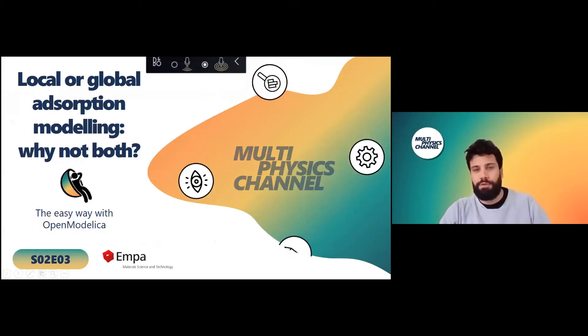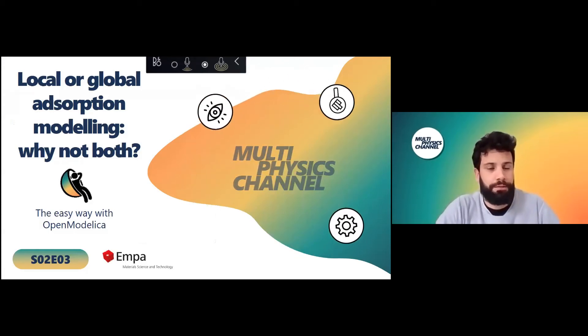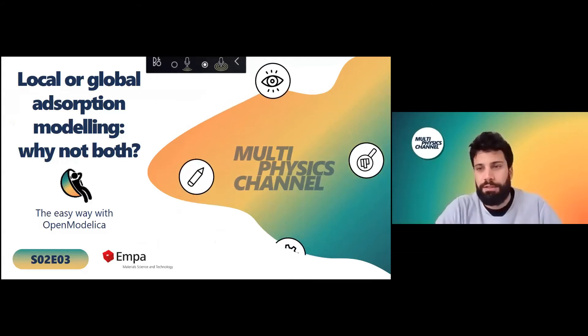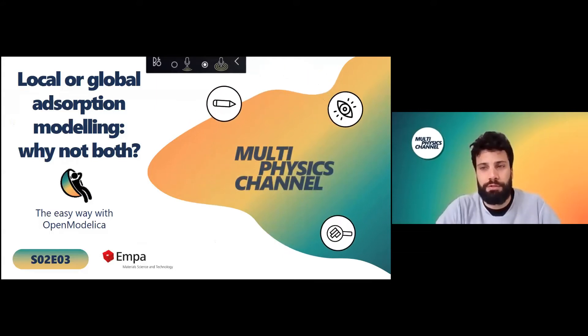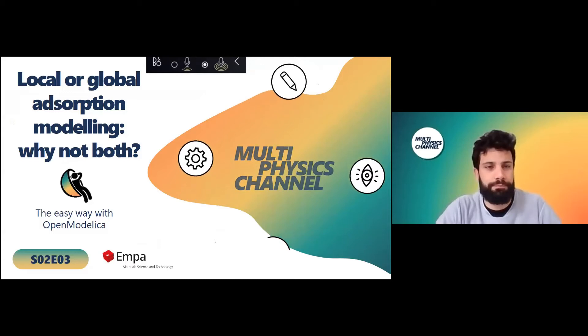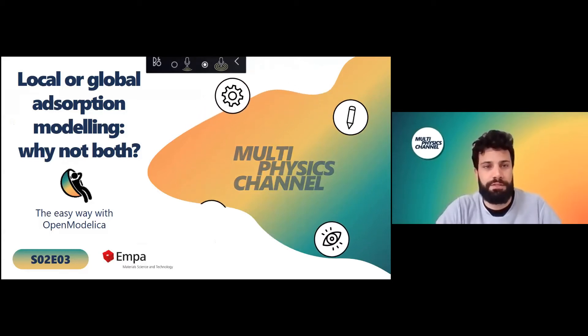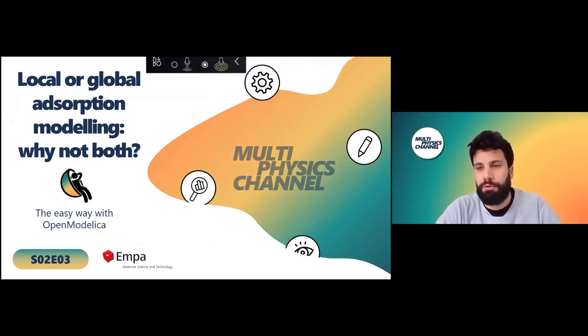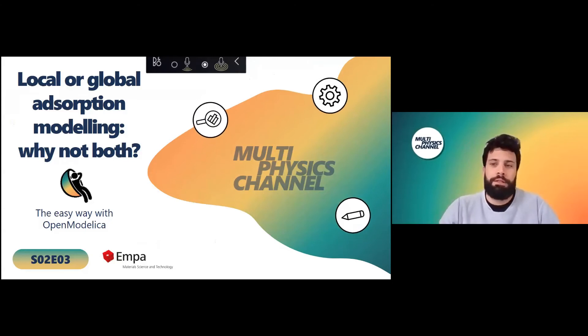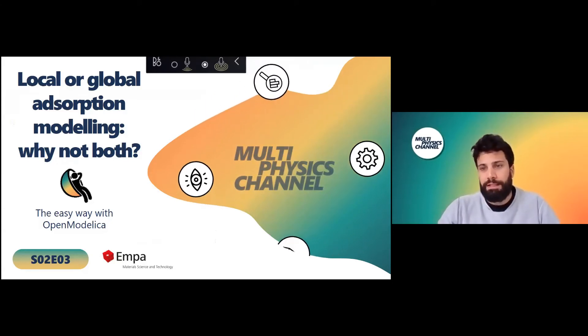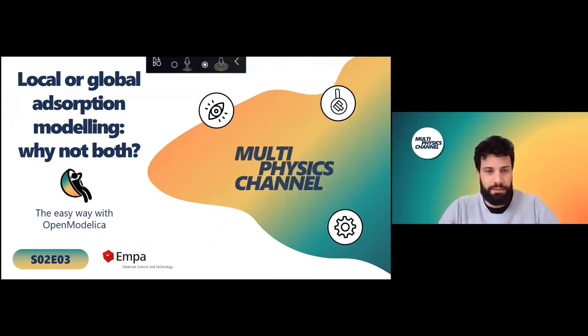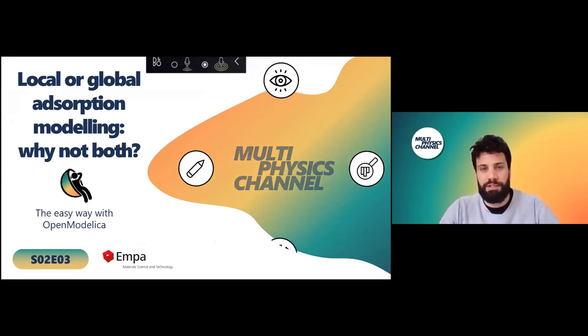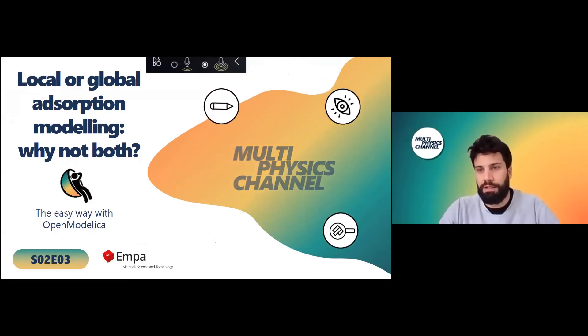Okay, hello everybody. We are here talking about different ways of modeling which are not console. A bit of what is my experience with modeling adsorption. I am using OpenModelica and discussing with the guys of the multi-physics channel, we realized how not everybody knows much about the tool.